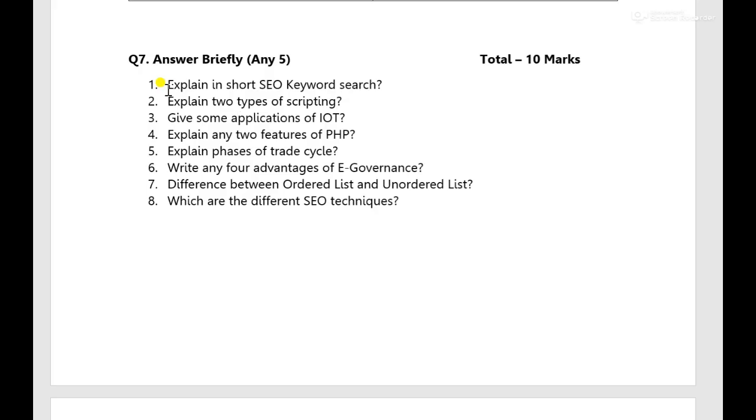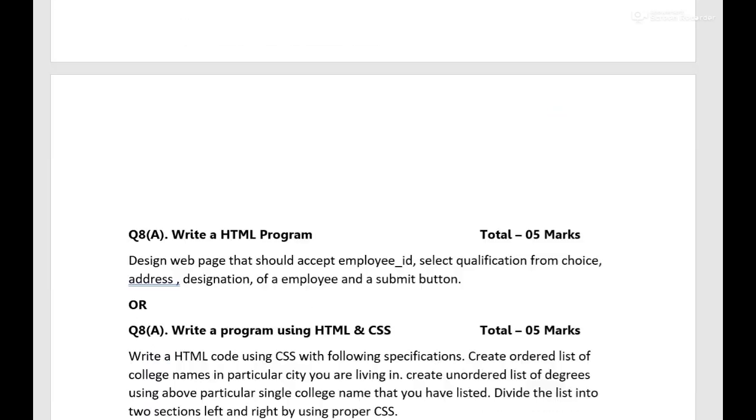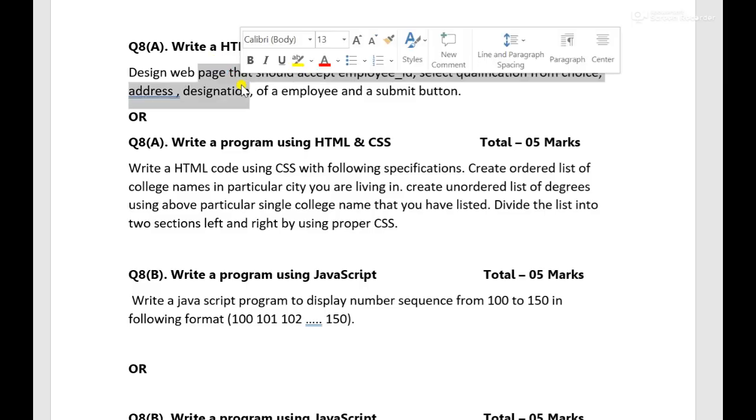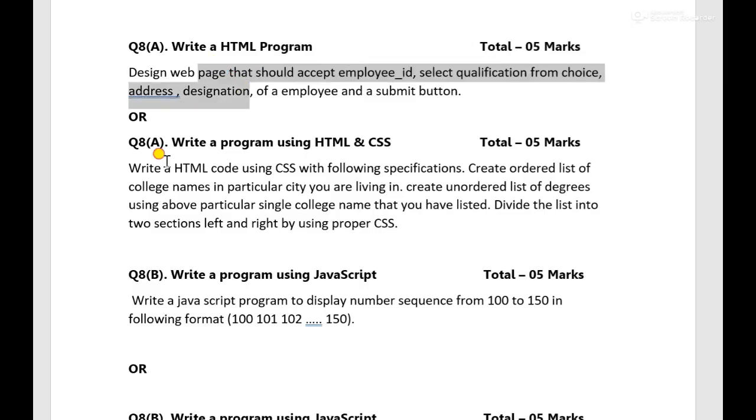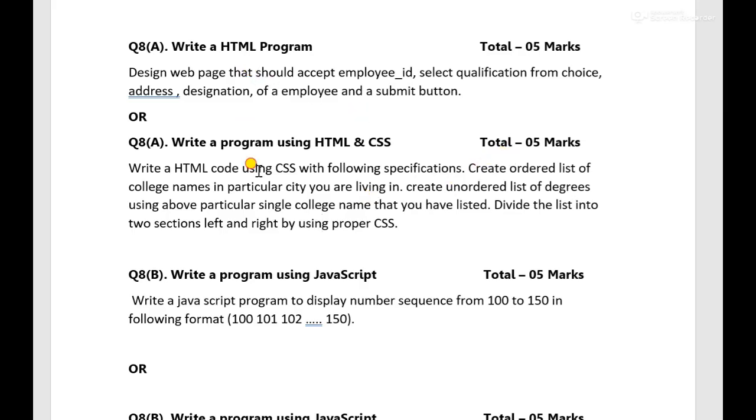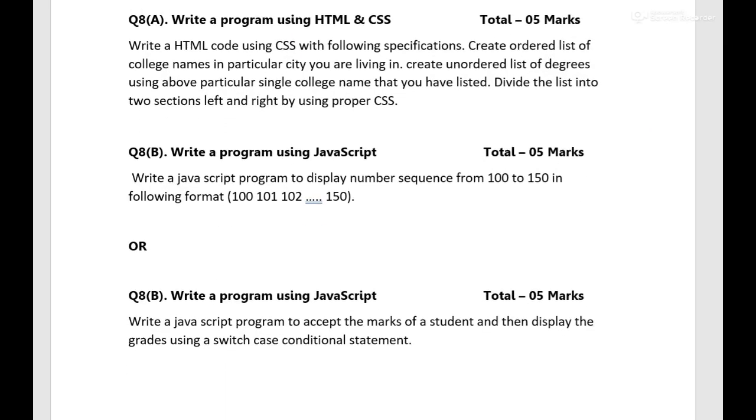Now we'll come to the last section that is question number eight, over there you have to write HTML program. A simple HTML program will be there, in all an alternative option you will have a HTML plus CSS question, that means you have to write a HTML code using CSS addition. Again this carry, any one you have to solve for five marks, that means you have to write the code over there in the box. So no you need not to worry about that brackets and all that also I have explained how to write also.